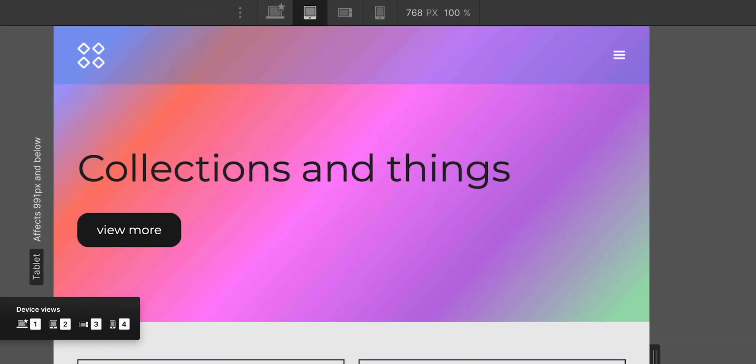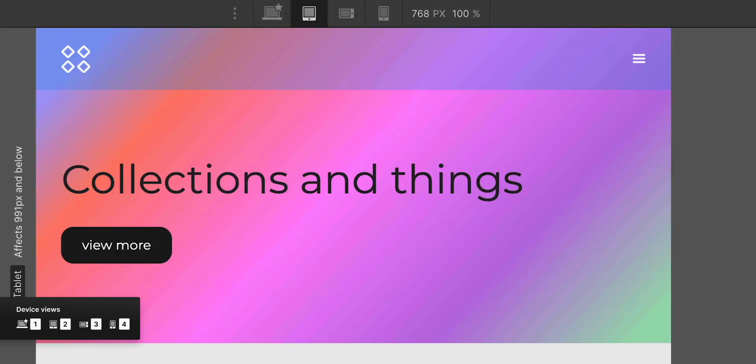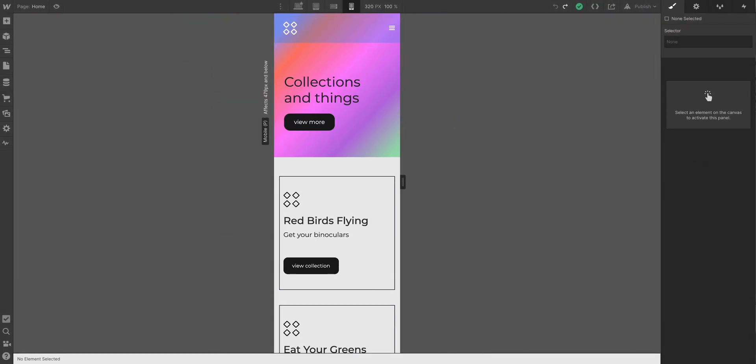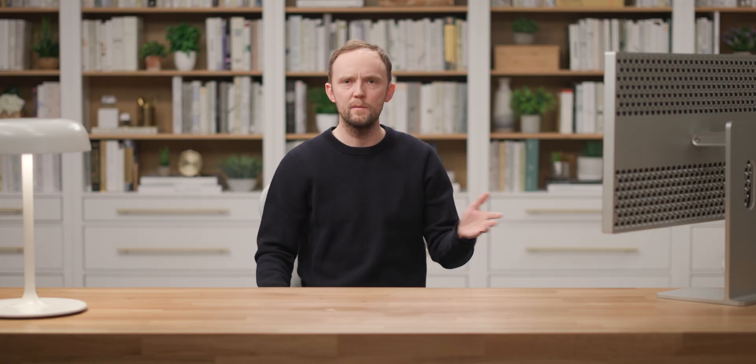What am I doing? I'm just switching between breakpoints — cycling through 1, 2, 3, 4.